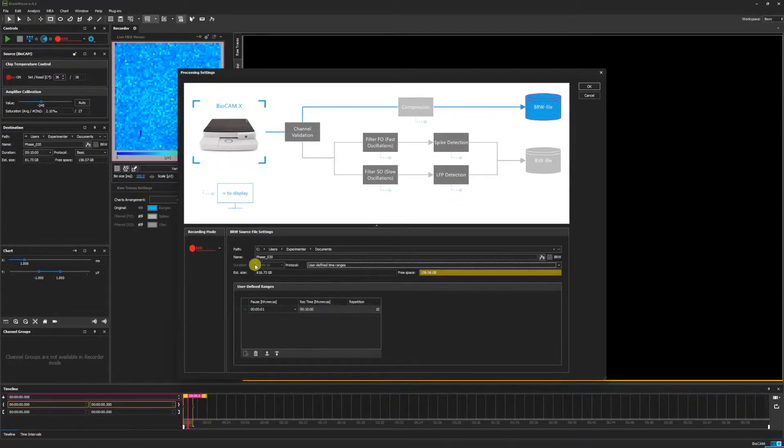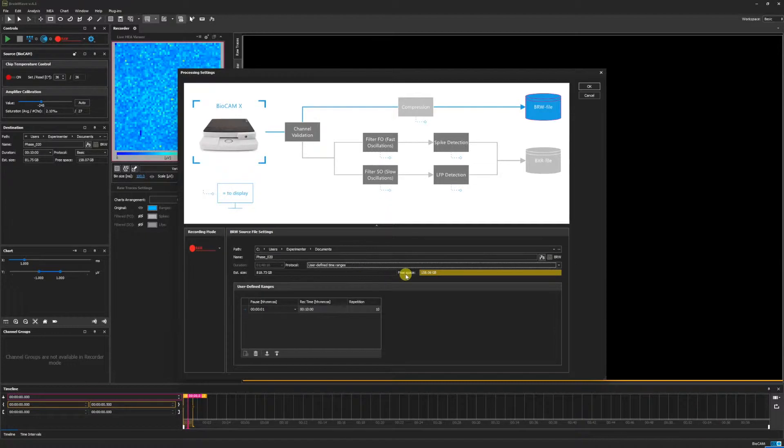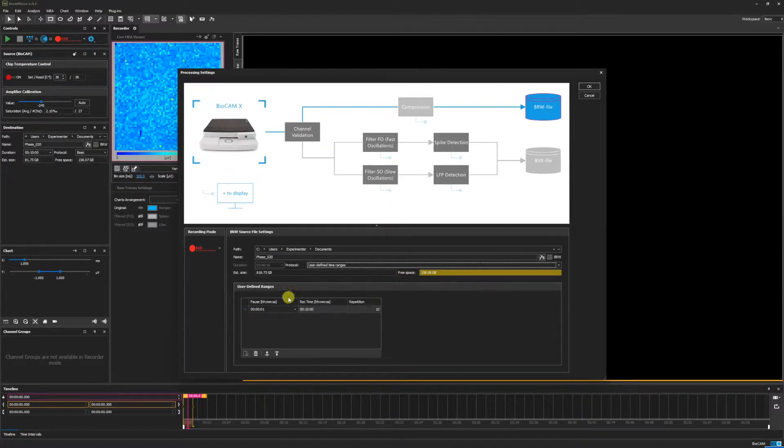Here we can preview the current duration of our recording, the estimated file size, and the amount of free space left on the drive. Down here, we can customize our user-defined time ranges.